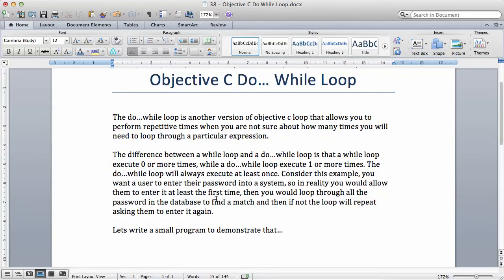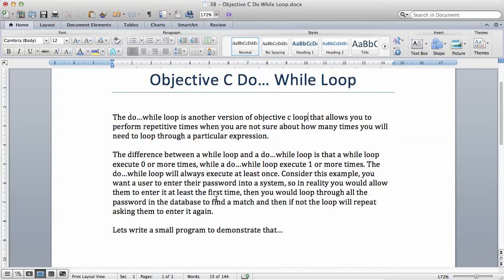If you think about this carefully, if you ask somebody to enter a password into a system and they fail, you want to use a loop to keep repeating the message for them to enter it again. You're using a loop to ask them to enter the password, but if you use a while loop that means the loop may never be run.